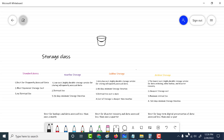Let's talk about a very important concept in cloud storage called a storage class. You've created a bucket and within this particular bucket you've uploaded an object. This particular object can be of four classes: standard class, nearline storage, coldline storage, or archive storage.